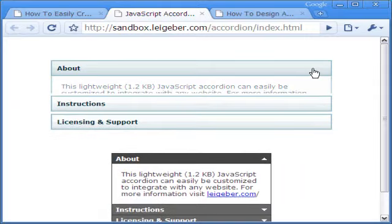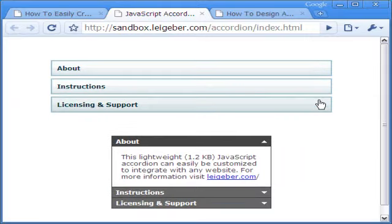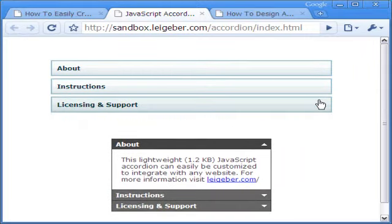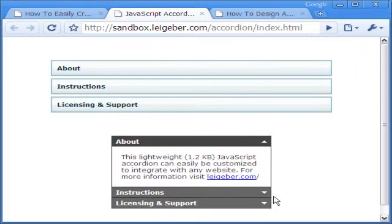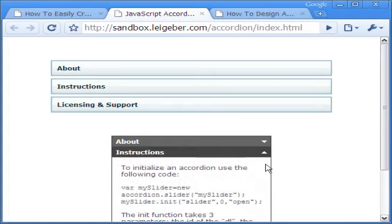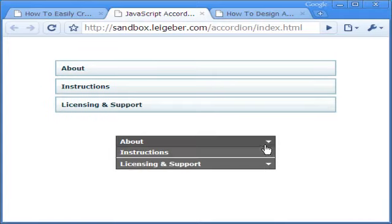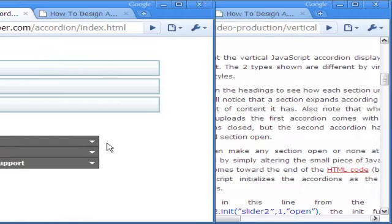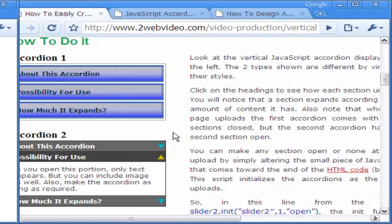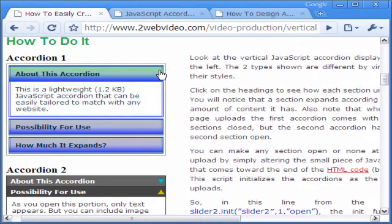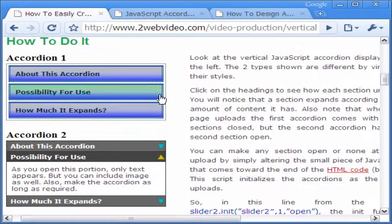In vertical accordion, the arms or sections move in or out vertically like this one created by Michael Leggeber. We will create the accordion based on Michael's script. This is the accordion designed after the script.